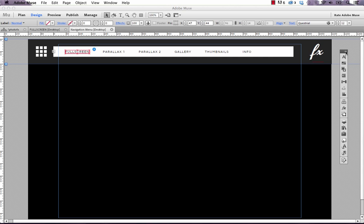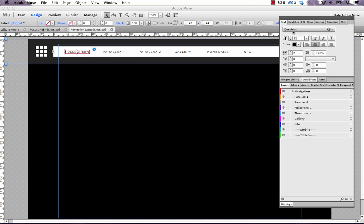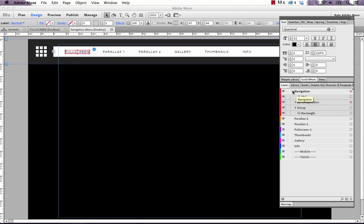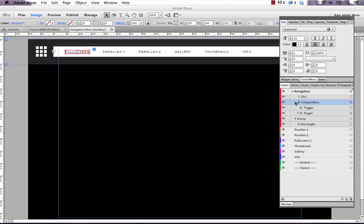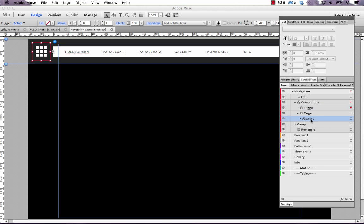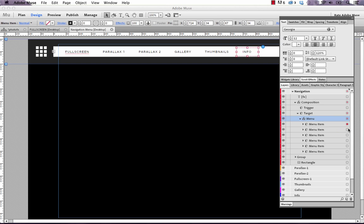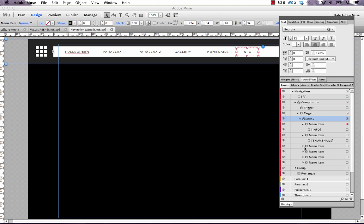You can use your layers panel to help you. If you bring up the layers panel here, going to navigation, you can see there's a composition in there. If you bring up the composition, you've got one trigger and a target. Within the target there's a menu, and within the menu there's all the menu items. This is a way that you can actually get a little bit deeper without having to click eight thousand times. You could directly select gallery only by using the layers panel.